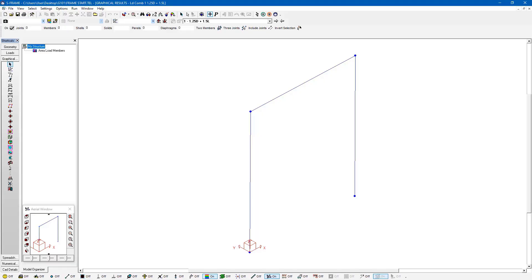We're going to continue using the model that we were looking at in the previous exercises. I've already ran the analysis. I'm in the graphical results window and I have the results. Right now I'm looking at the load combination results by clicking on this plus sign and selecting my load case.